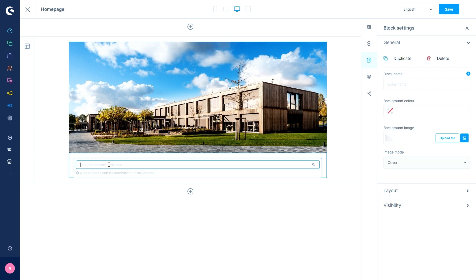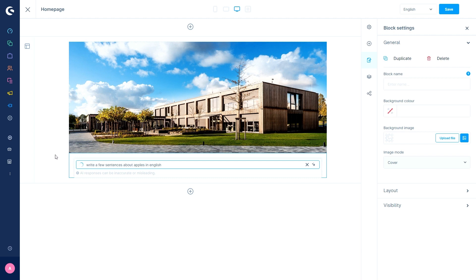All you have to do is input a prompt to generate text, like for example, write a few sentences about apples in English. Then I will hit the prompt and the co-pilot will generate a text.